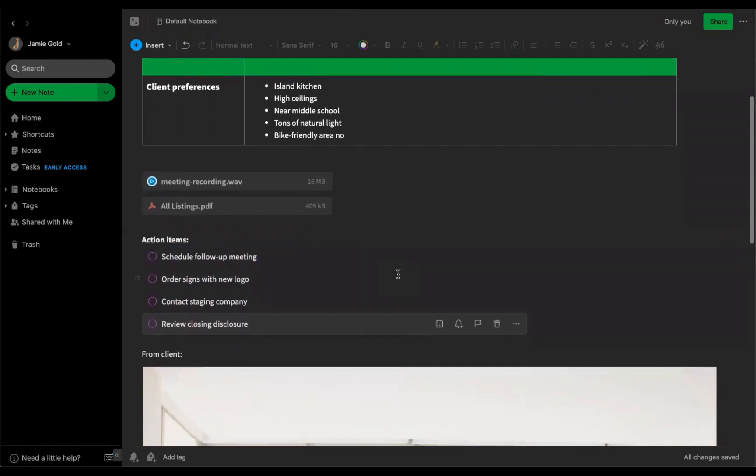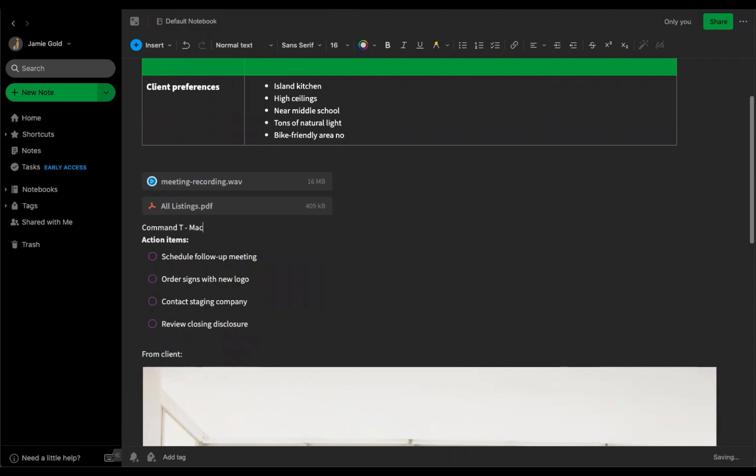You can also use keyboard shortcuts: Command-T for Mac and Alt-T for Windows.